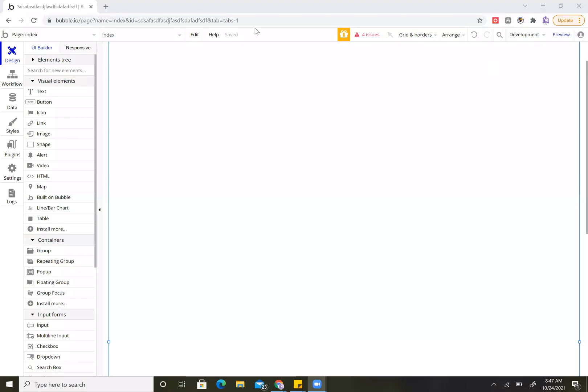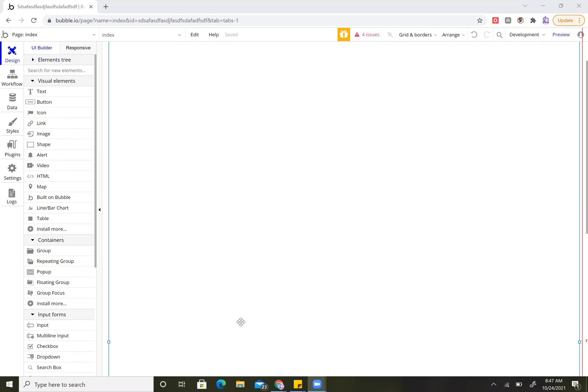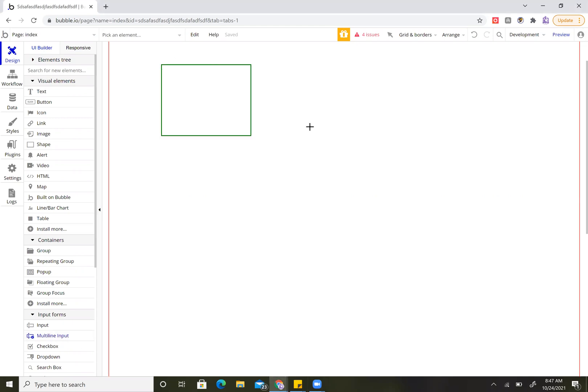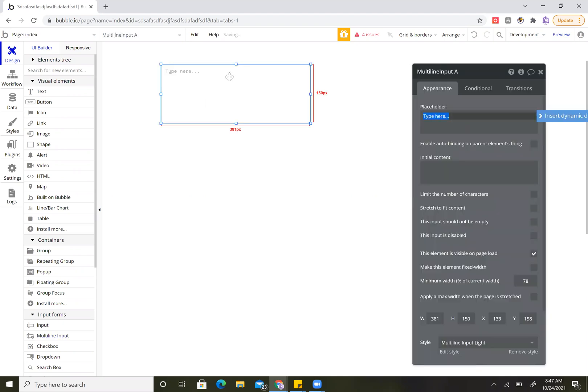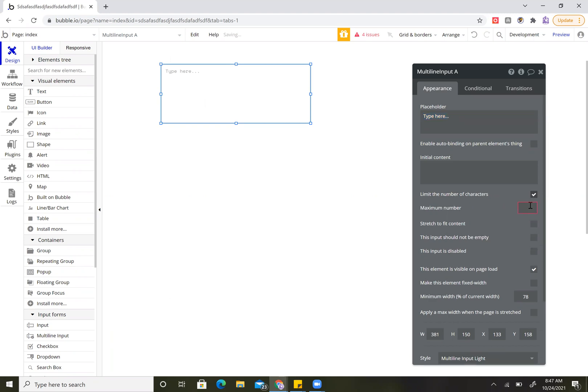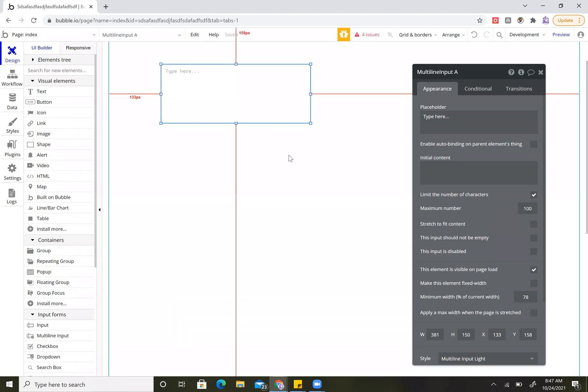All right, we're back with another Bubble tutorial. This is going to be how to display the amount of characters you have for an input. So I do a multi-line input here and I would click on the limit number of characters. I want to make that limited to 100, you can limit that to any number you want.